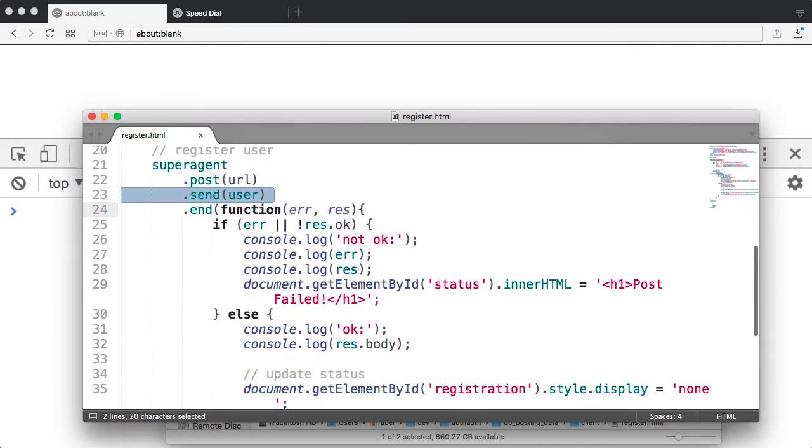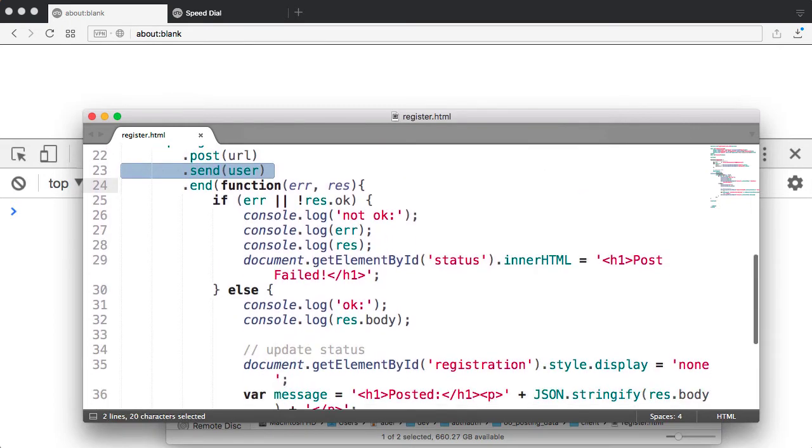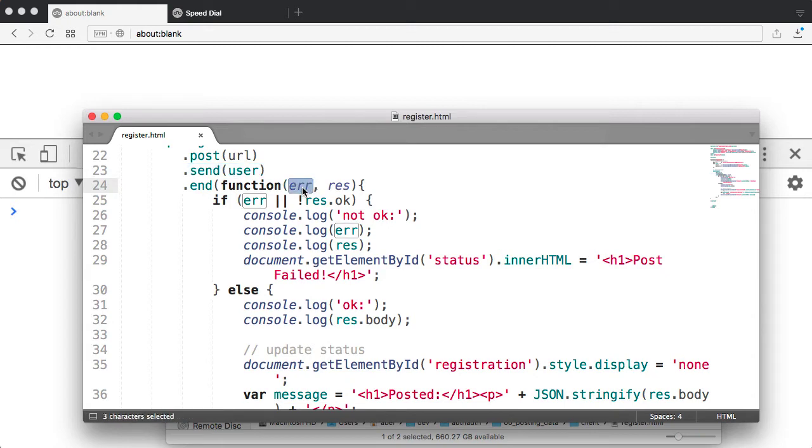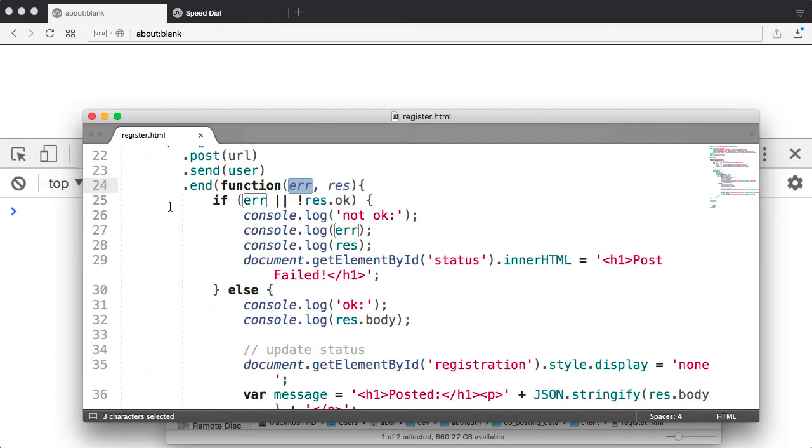And then I end by handling two cases. The error case, as you can see here, it takes a callback function. And then the response. If there's an error, we will go into the first if statement.